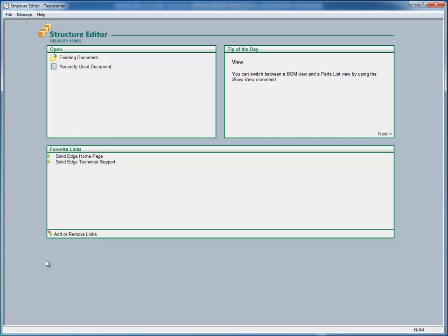We're also going to take a look at using the Teamcenter Structure Editor to actually build an assembly structure, send that out through a workflow where multiple people are working on the design process.